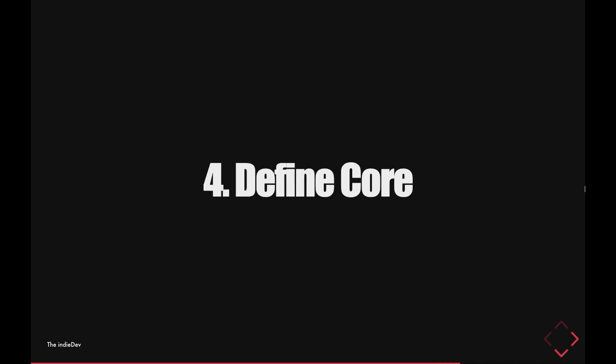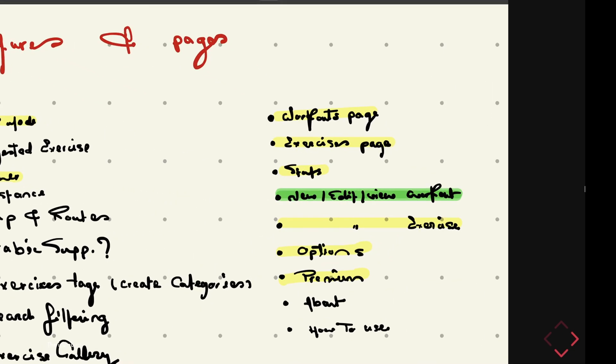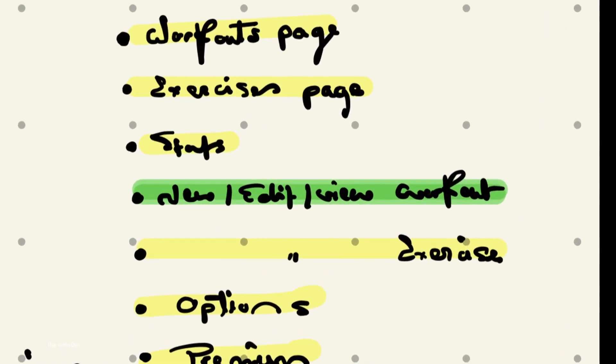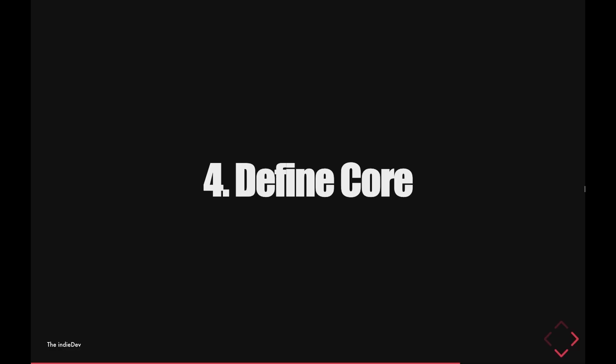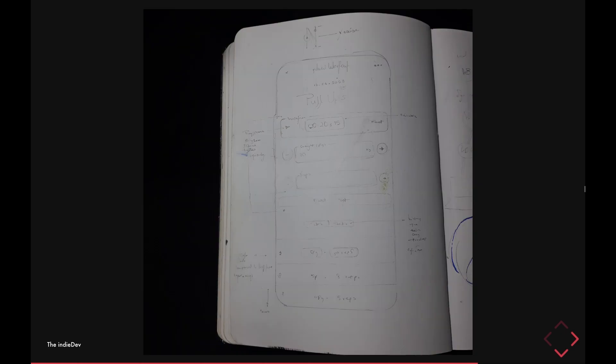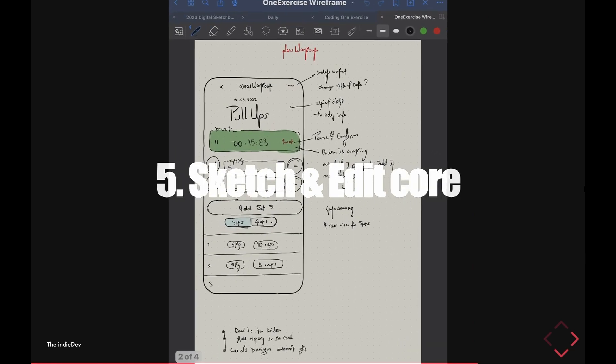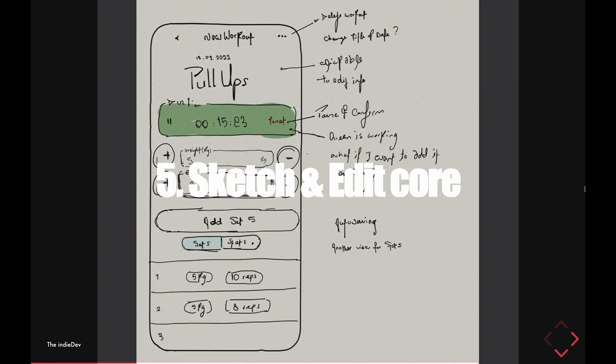Next, I'll define the core of the application — the most important action of the app, the main reason this app is created. I'll define the core user flow and the core page. I might move back and forth between step 3 and step 4. Then I'll start by sketching the core page in my sketchbook, editing it, then moving it into GoodNotes to continue editing. I'll give it its own full page, zoom in on it, and give it more attention than any of the other pages.